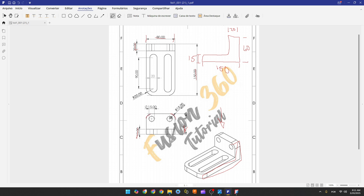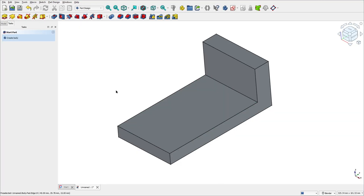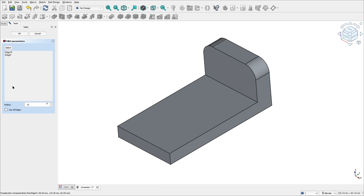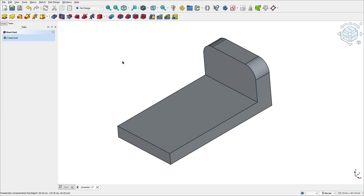This fillet has 15 millimeters of radius. Go to fillet, select this edge here and this edge here. The radius is 15 millimeters. Press OK.